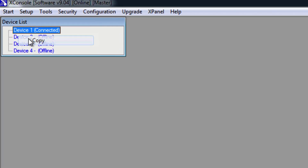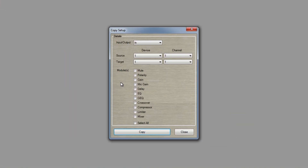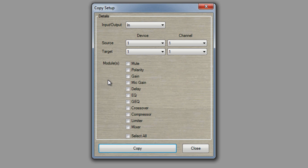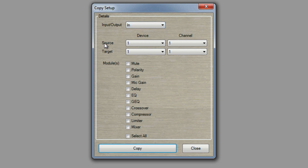We also have Device List, which allows you to set the maximum number of devices in your network. Next you have Copy, which allows you to copy from one channel to another channel — you can copy between your input channels or your output channels. You can select your source: first your device number and then your channel number. Then the target, which is the destination you would like to copy the source parameters to. Select your device number then the channel number, and then you have the list of modules that you can copy to the destination channel.